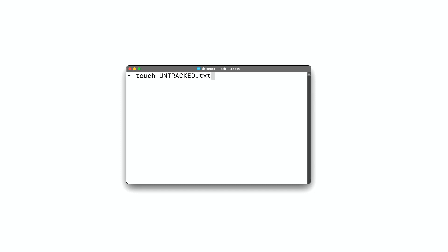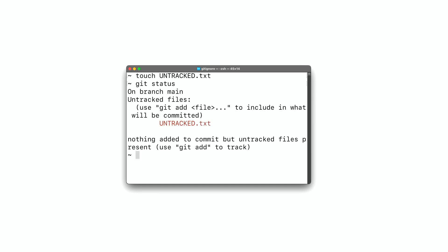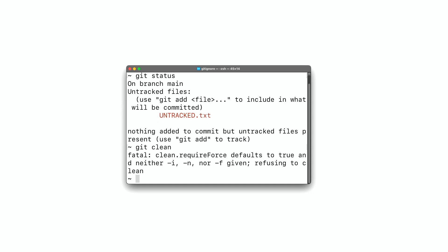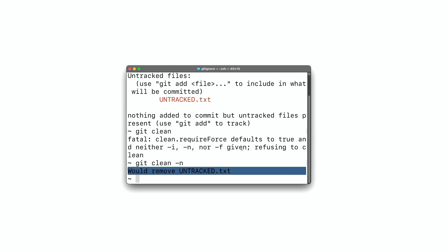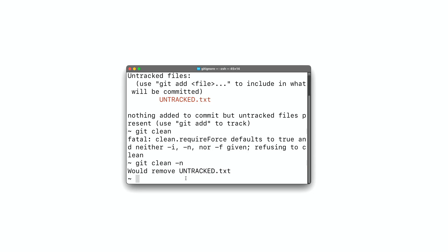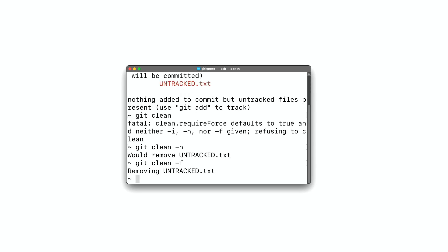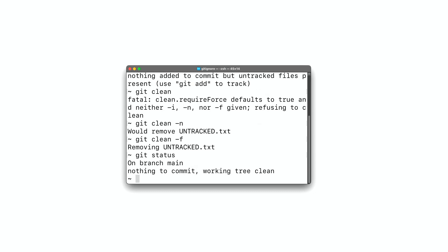Here is an example. Let's say we create a new untracked file with: touch untracked.txt. If we run git status, we'll see that there is a new untracked file. To remove it, we run git clean. Without any flags, you get a notification saying you should use some flag. To preview what's going to be removed, run git clean -n — it says it would remove untracked.txt. Now we can run git clean -f to actually remove the file. If we run git status again, the working tree is clean and there is nothing to commit.